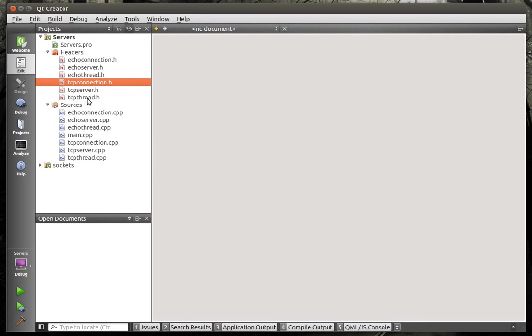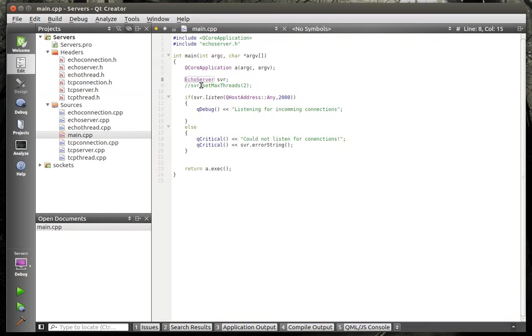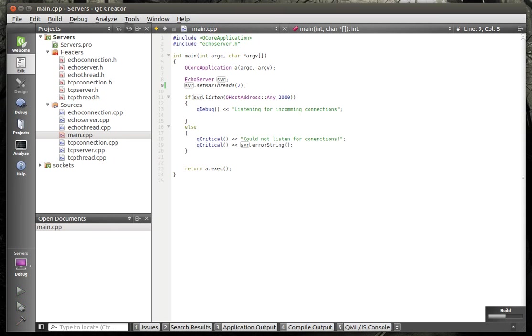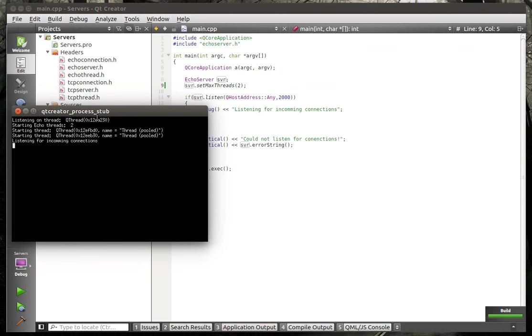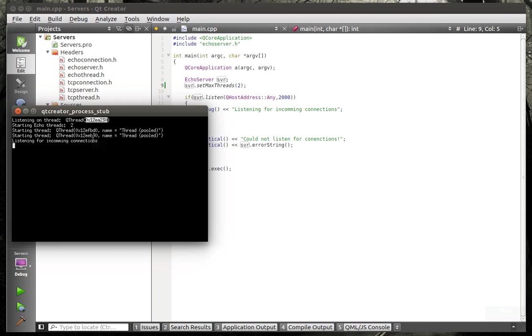So we're going to look at this. We're going to set it to two threads just because I want to not have to make nine connections to show you what this thing is doing. We're going to run this. Alright, so we are listening on EA230 and that's the thread address. We're starting two threads.